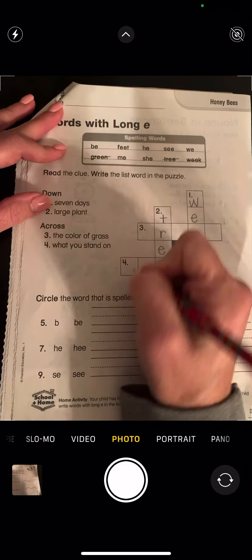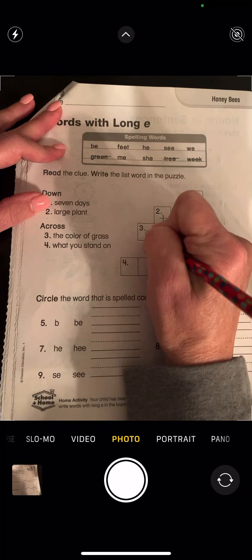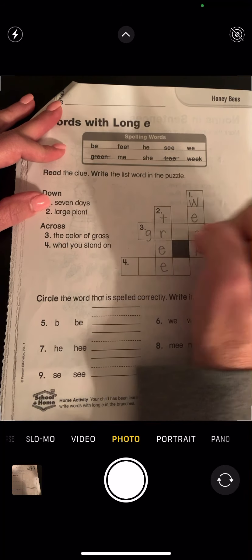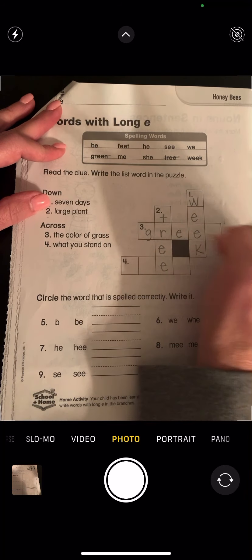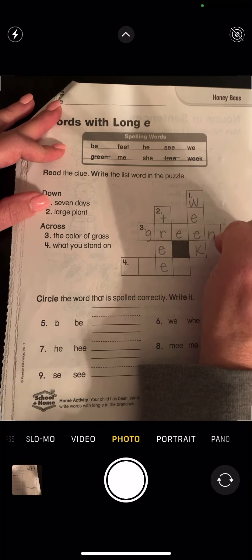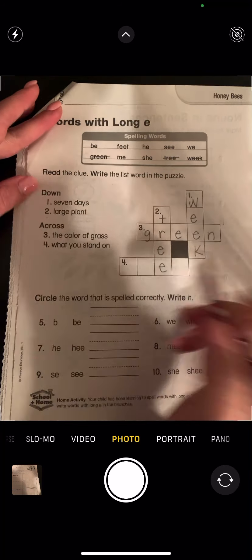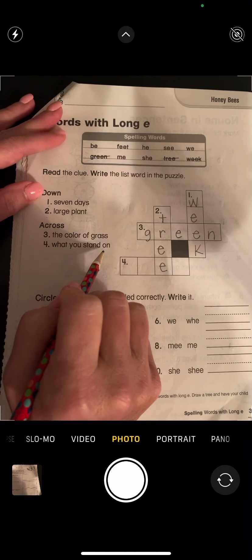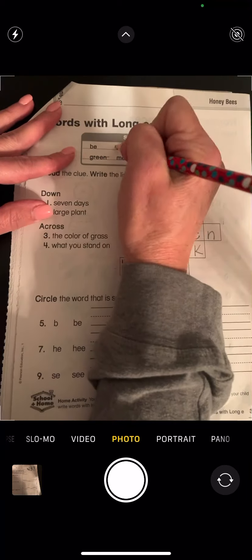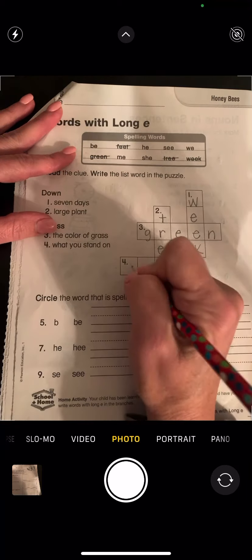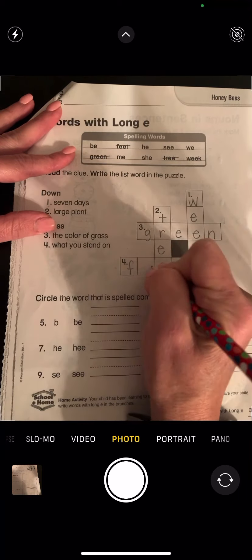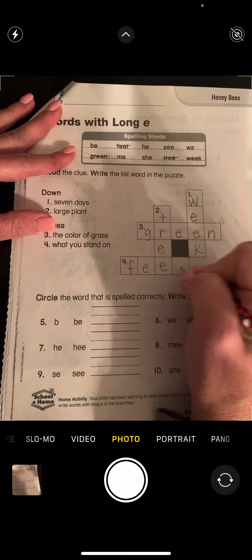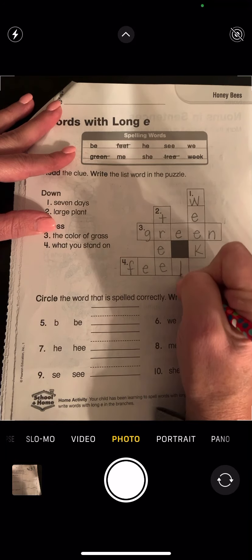The color of grass — green, G-R-E-E-N. And then four: what you stand on — I stand on my feet, F-E-E-T.